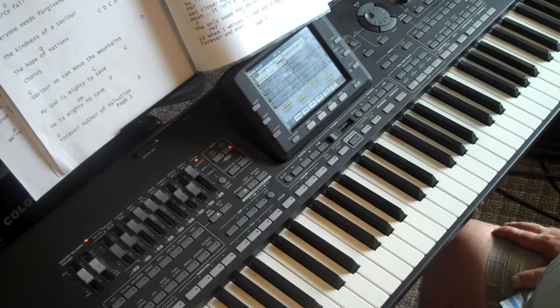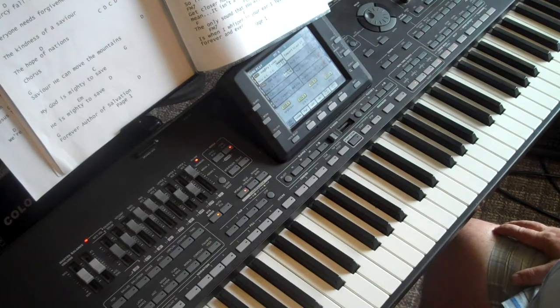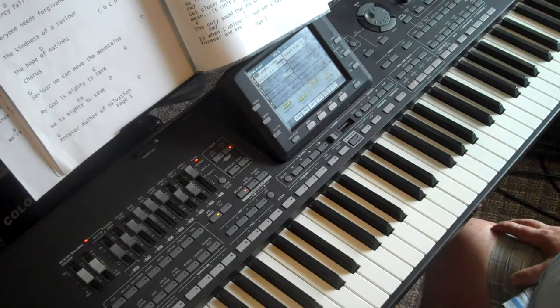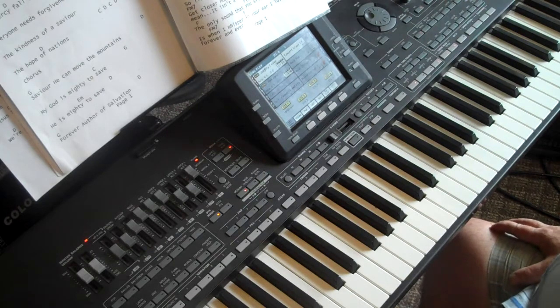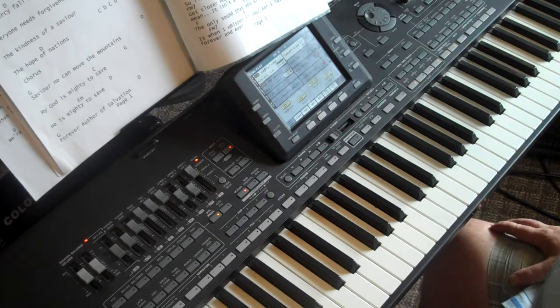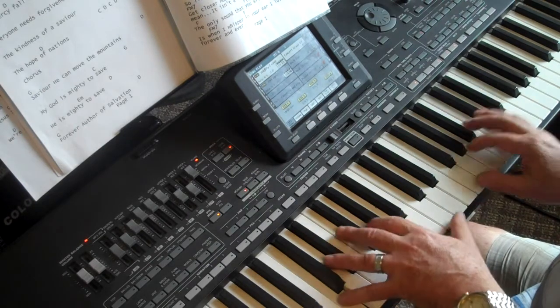That progression gets played a lot in these Hillsong songs and a lot of pop tunes too. So once you learn it once, you'll find these patterns reoccurring all over the music world.